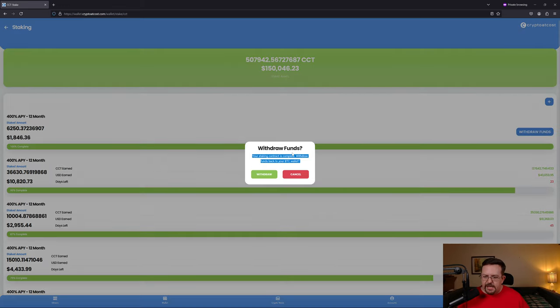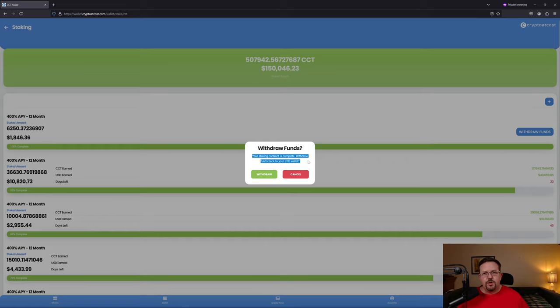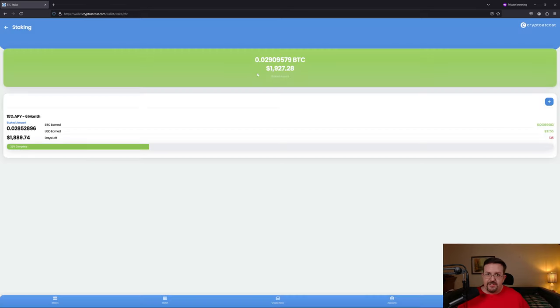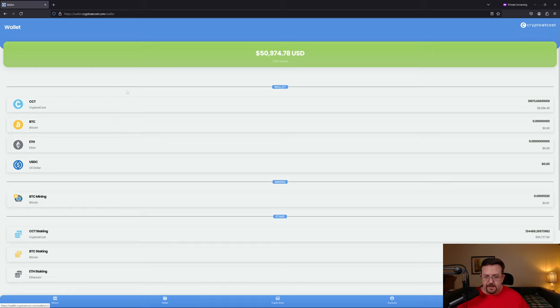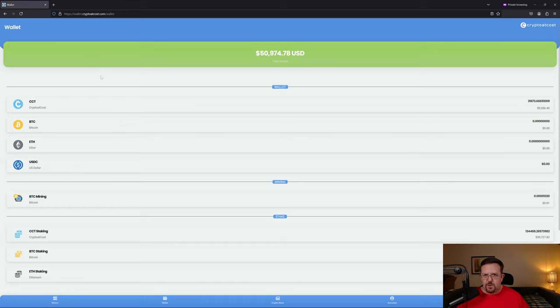If I hit withdraw funds, it says your staking contract is complete, withdraw funds back to your BTC wallet. Well that's not going to work because it's not BTC. I could go on for half an hour easy about the garbage with this company, but I'm going to try to keep it a bit short and to the point.